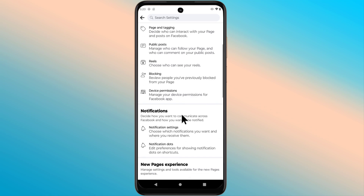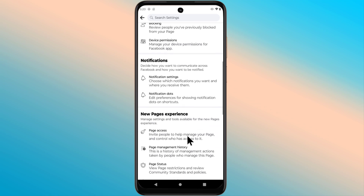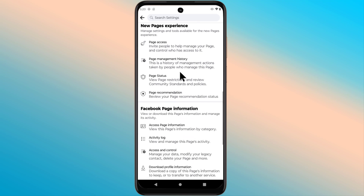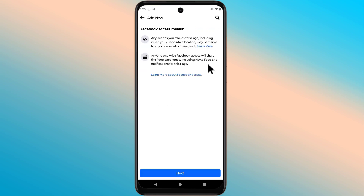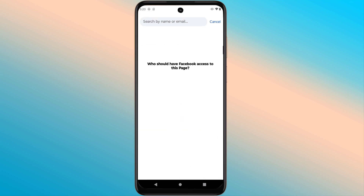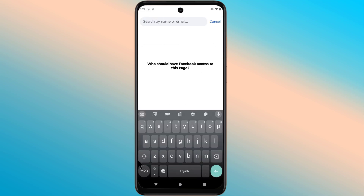Find Page Access. Now search for the person you are going to give admin access to.